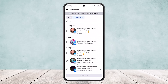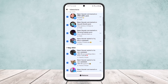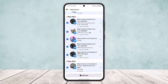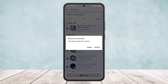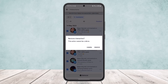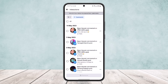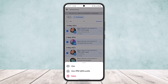If you want to delete them, tap on the 'All' option and all the comments will be selected. Then tap on 'Remove' and the interactions will be removed.